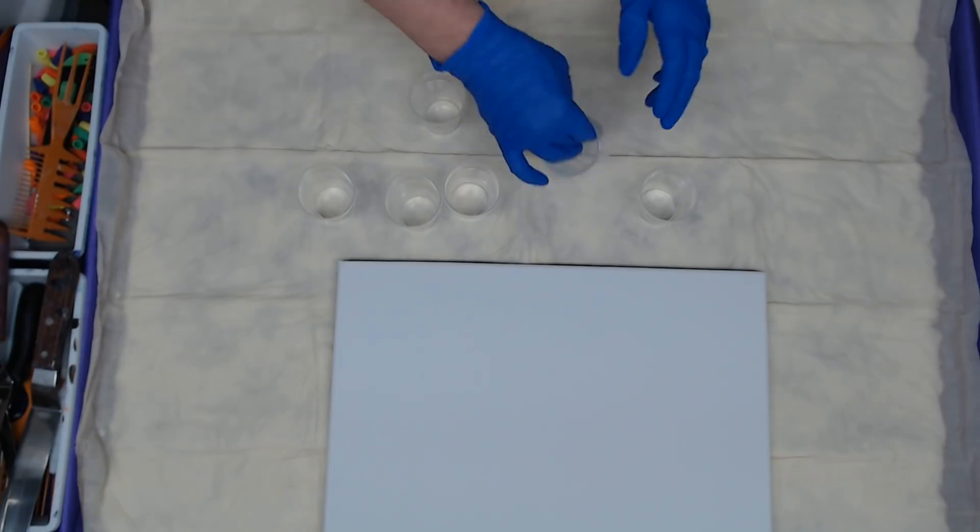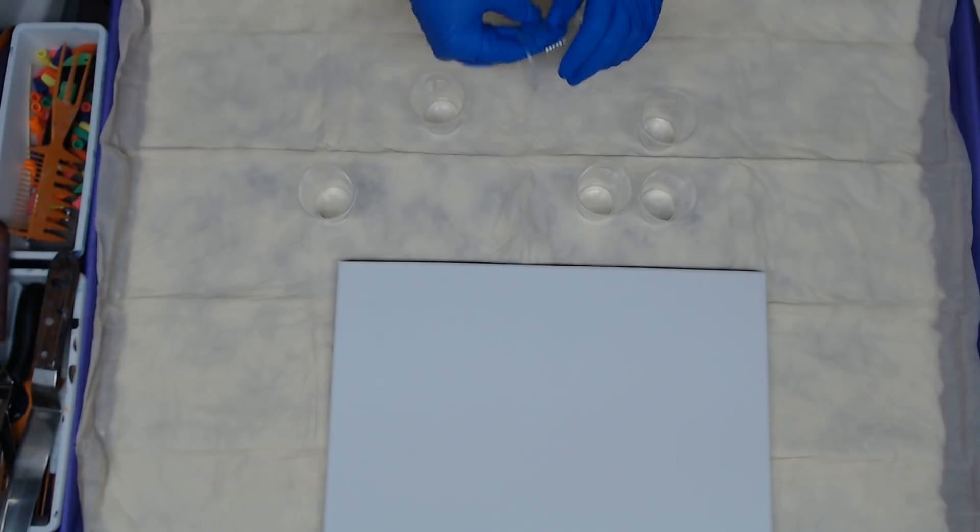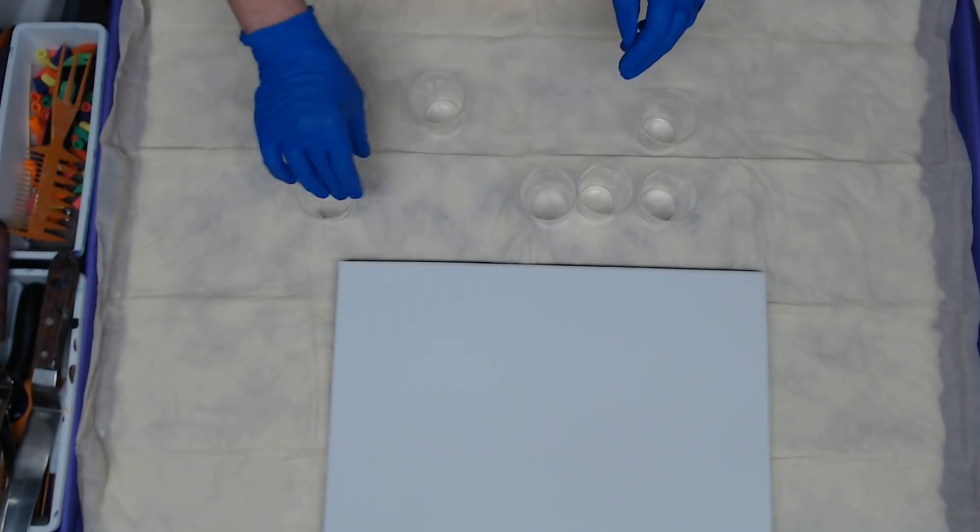But if you don't know what a ring pour is, you're going to learn now. They're fun to do. It's almost impossible to not get cells even if you don't use silicone, so I just go ahead and use silicone. Sometimes you can get some great effects having the silicone in there.